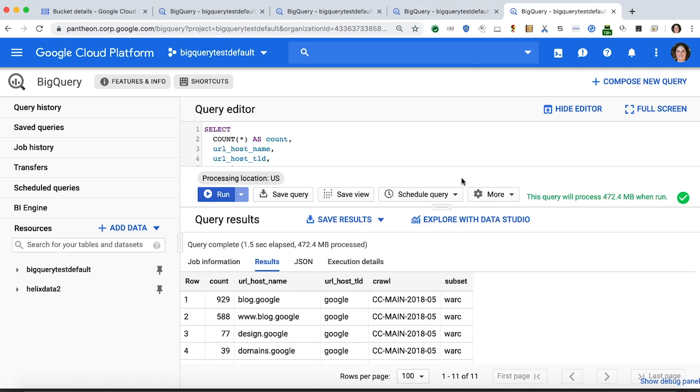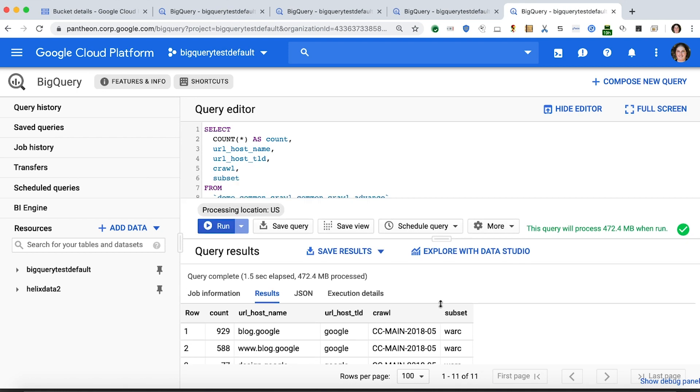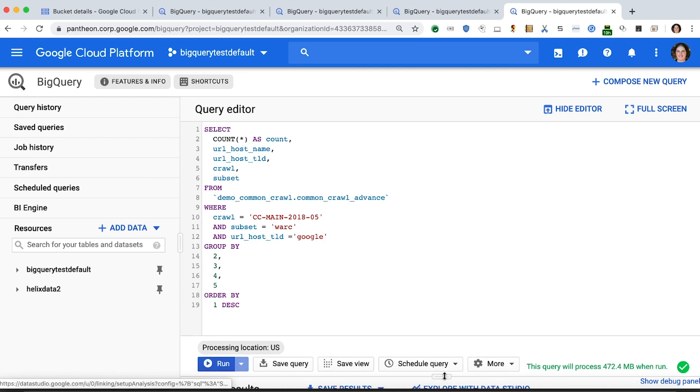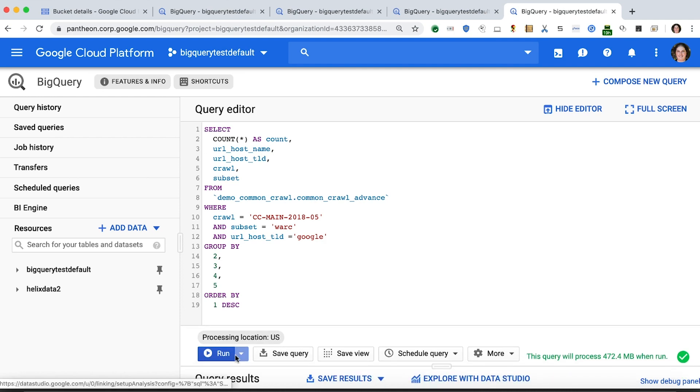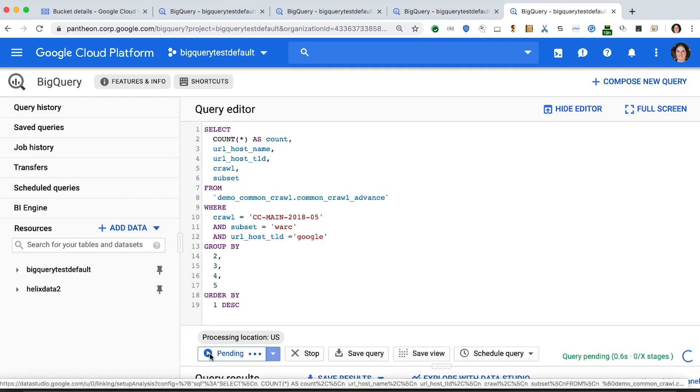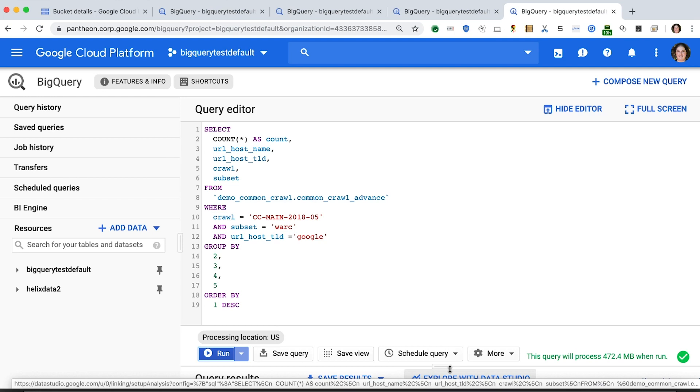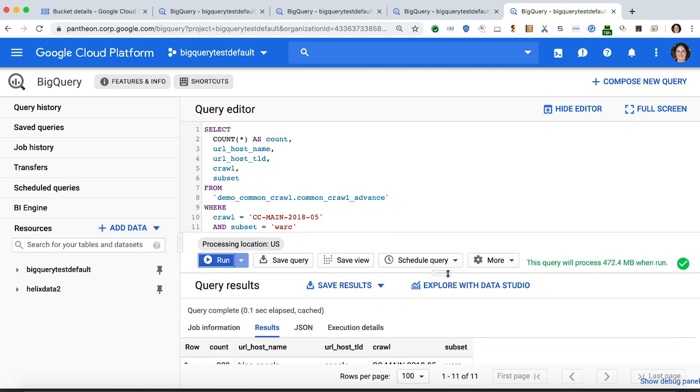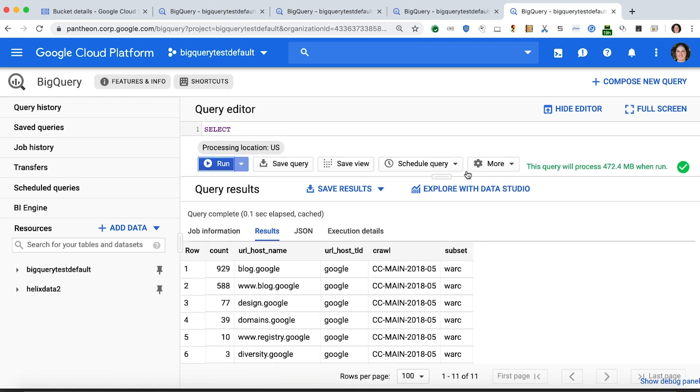Next, we want to issue that exact same query against this table. Because we chose a very particular file, we'll notice that we get very similar results. And that is our new functionality.